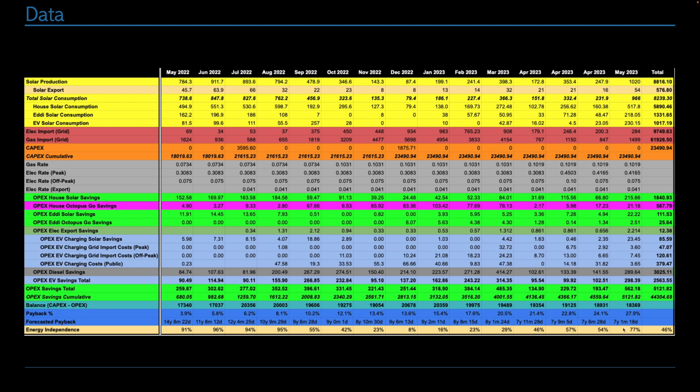Overall for the month of May, our energy independence was 77%. So that's a really good number. And over the lifetime of the system, we're on 46%. So, as I say, this number fluctuates quite a lot as we go through the seasons, but it'll settle over time. If I remember at the end of year one, the summary was that we were about two-thirds energy independent, which is what I predicted from the beginning.